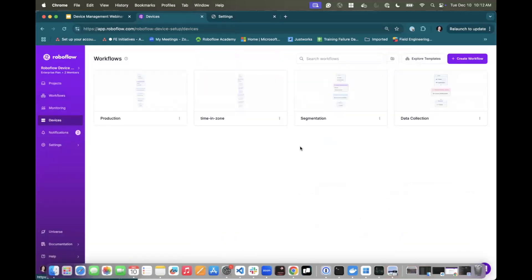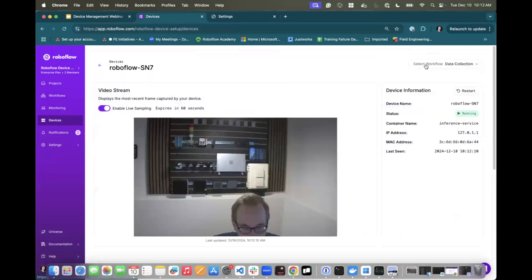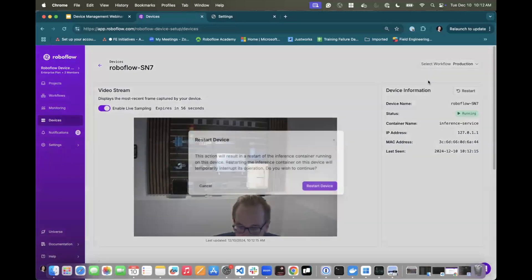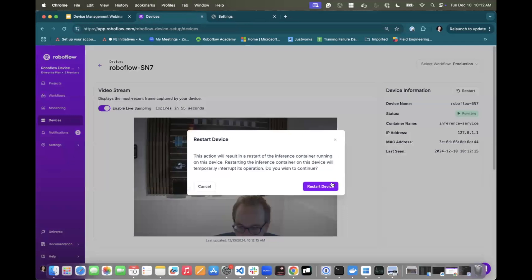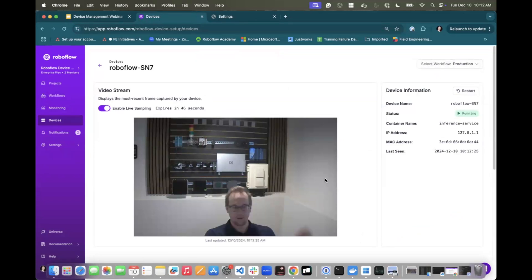And I go back to my device. Here, let's switch from data collection, because we don't want to collect data anymore. Switch back to the production one, the one I just edited. And now it is going to send that command back down to the device saying, hey, update workflow, it's going to propagate, it's going to restart in just a second here.